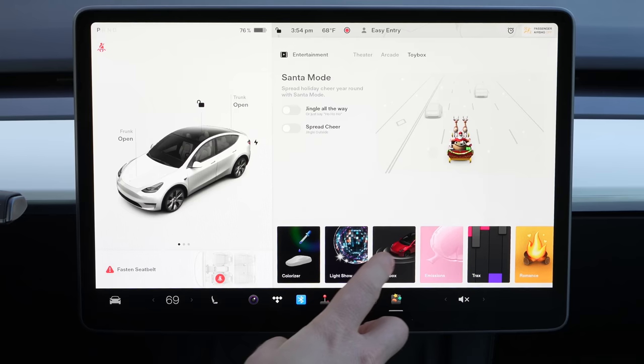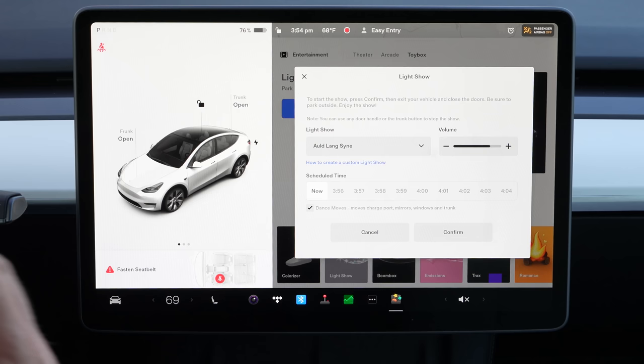Another thing this time of year is the light show. You can do this anytime — click 'schedule show' and choose anytime within the next 10 minutes that the light show is going to happen with your vehicle. They have two shows now: Auld Lang Syne and Carol of the Bells. It plays music from the outside of the car and has the lights doing the whole show. It's actually pretty fun.